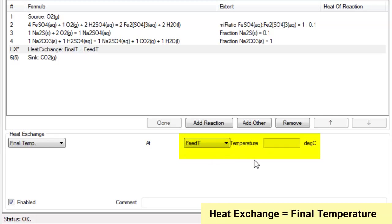In that case we will get no temperature change across the reaction block and SysCAD will calculate how much energy is required to maintain that temperature.